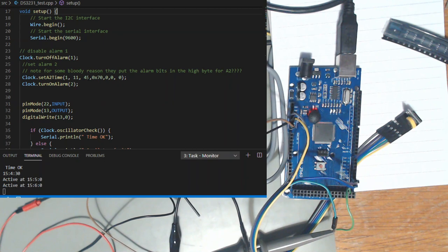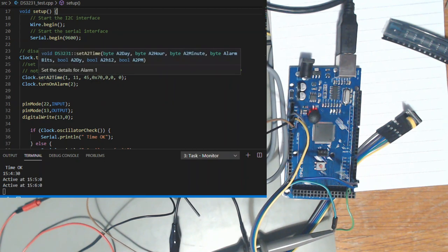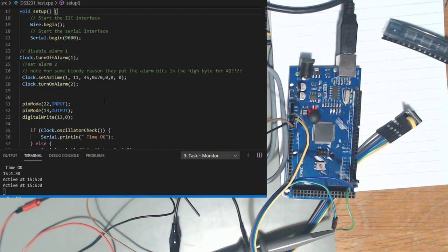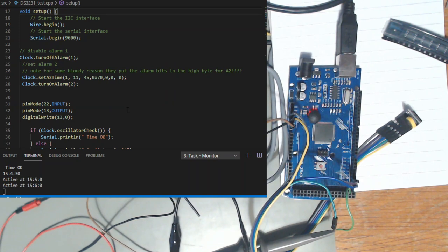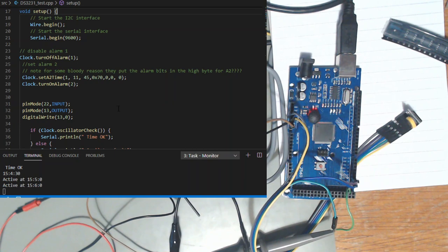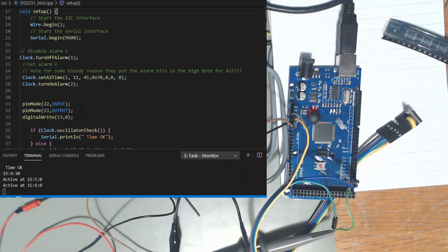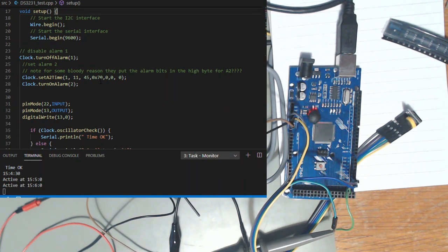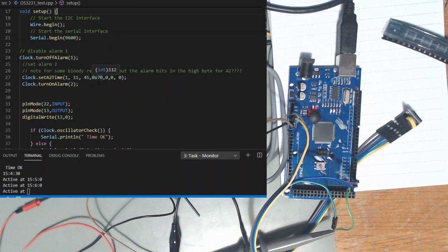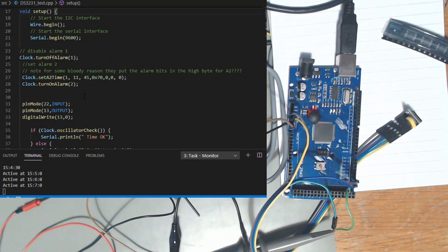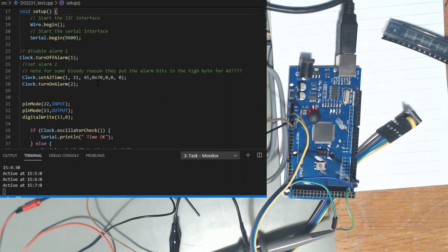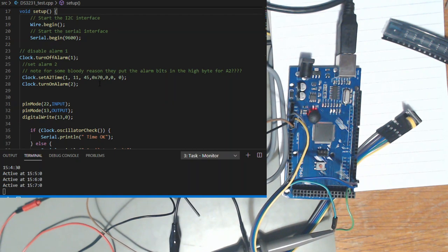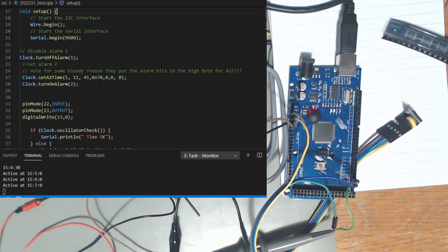As you can see there are two functions - set alarm two time and set alarm time one. There is only one difference between the two functions and that is you can set the seconds in the alarm one time. But the annoying bit is the mode bits for the alarm on alarm two are in the high nibble. So one one one being seven that is the interrupt every minute alarm setting.